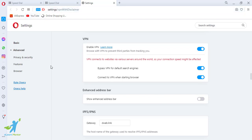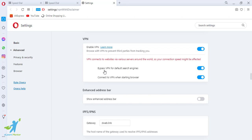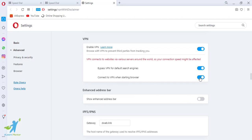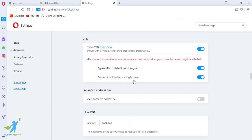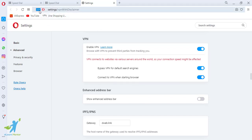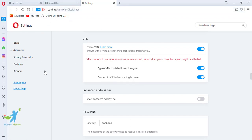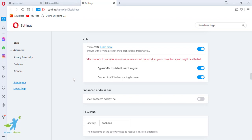So we are going to click on VPN, which is all on. We will change the IP address and we will change the VPN default search engine. We will connect to VPN, and then we will be using VPN with the static browser.